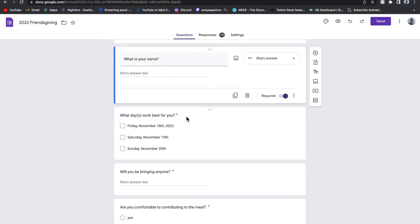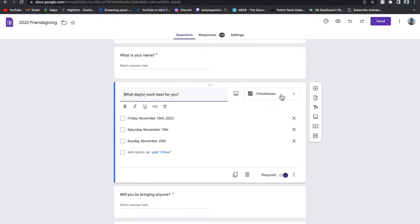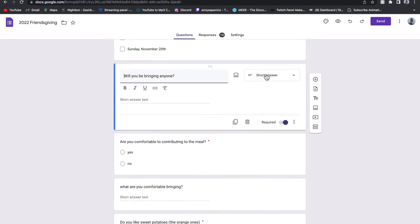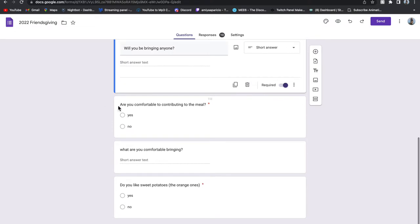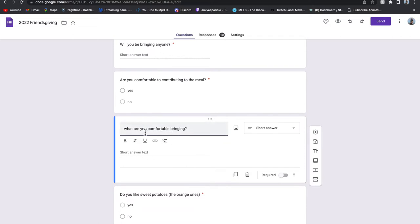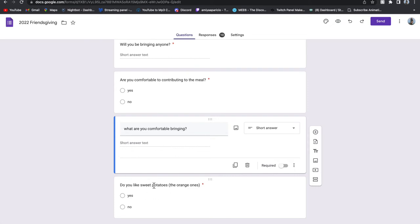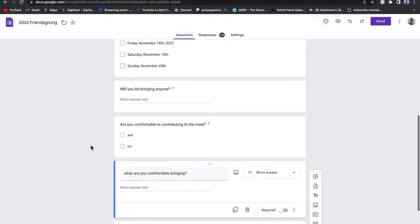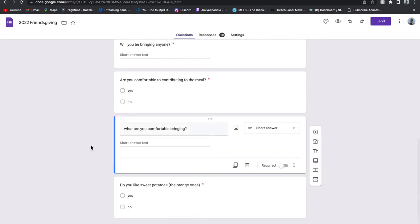The next question is 'What day or days work best for you?' — a checkbox answer with Friday November 18th, 19th, and 20th — they check the boxes of what days work. That is also required. Then 'Will you be bringing anyone?' — they write who they're bringing. Next: 'Are you comfortable contributing to the meal?' — multiple choice yes or no, required. If yes, they write what they want to bring with a short answer. The last question was a big controversy: 'Do you like sweet potatoes?' — a yes or no option.